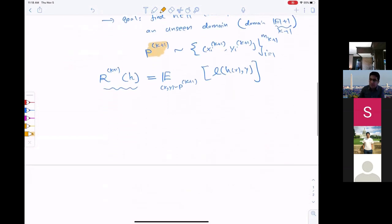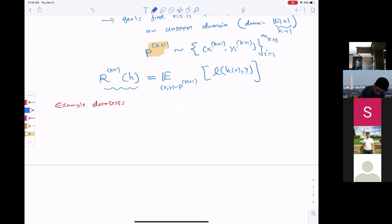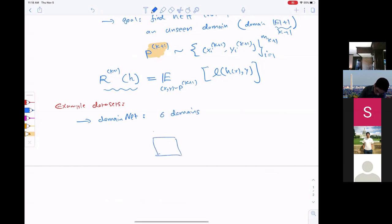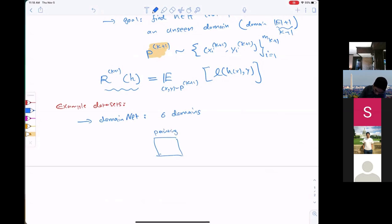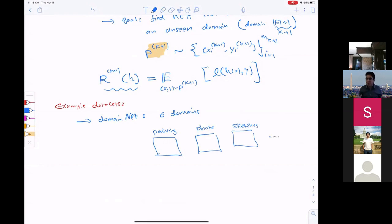Let me give some examples to clarify domain definitions. A commonly used dataset for domain generalization is called DomainNet. It has six domains. For example, you have images coming from paintings, photos, sketches, and so on. All of them represent the same objects — for example, an airplane — either as a cartoon, a painting, a sketch, or an actual photo.